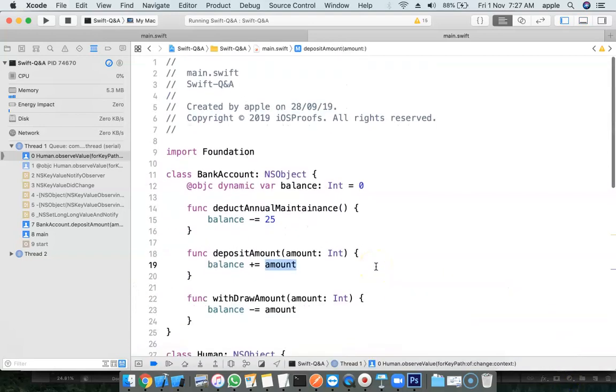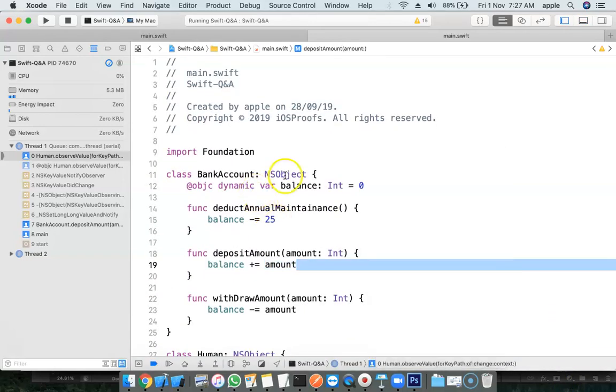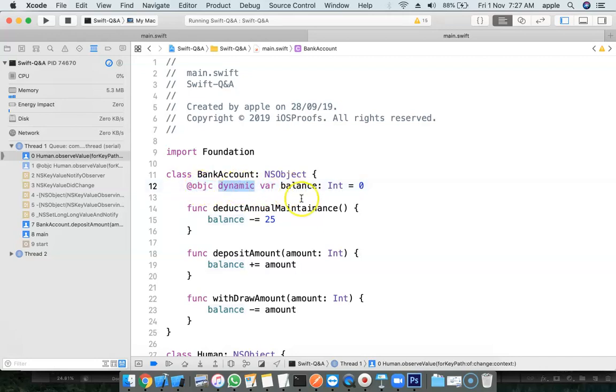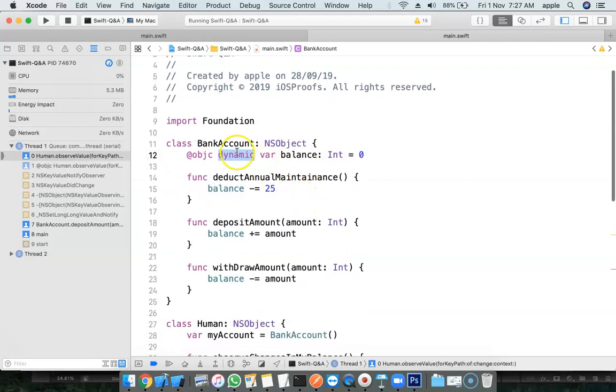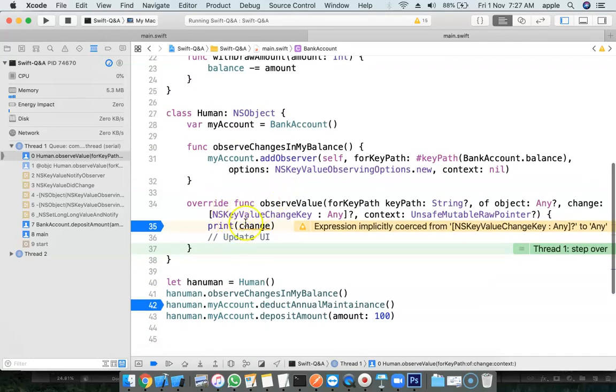And one important thing is, here we have to use @objc and dynamic. Actually, this KVO feature is basically derived from Objective-C. So you must use the @objc and dynamic. Otherwise, these methods will not be called.